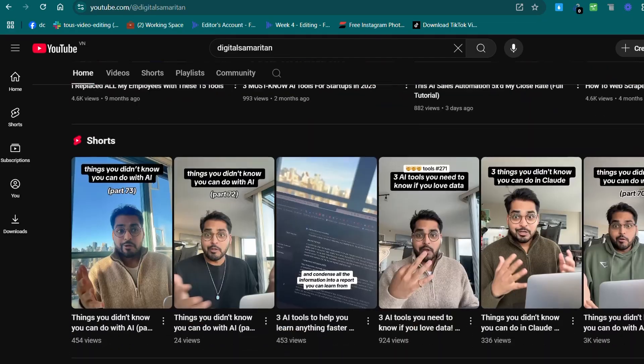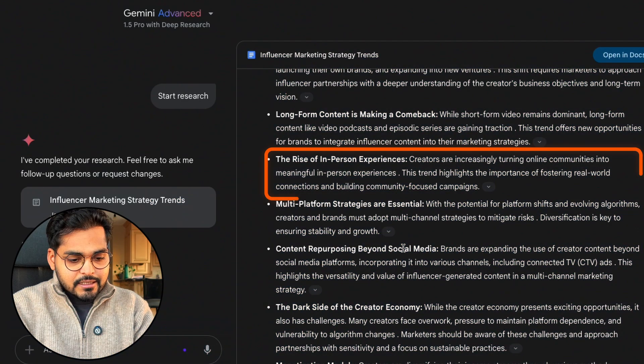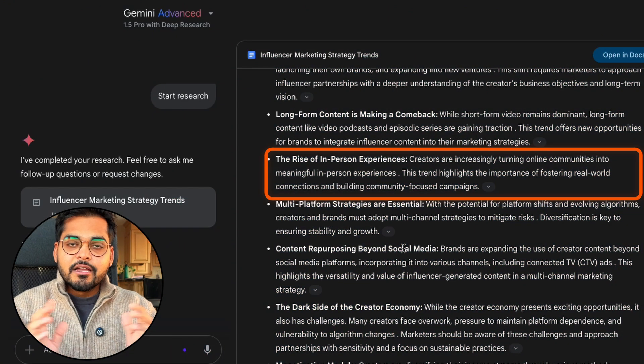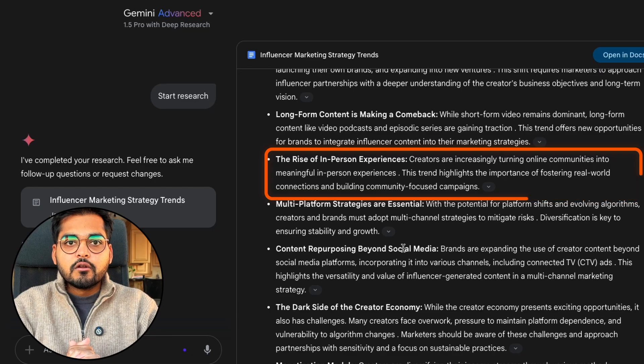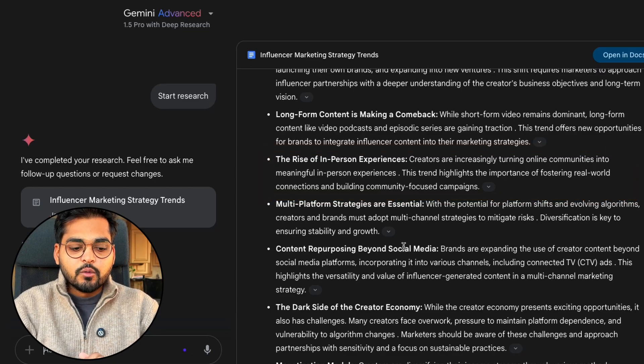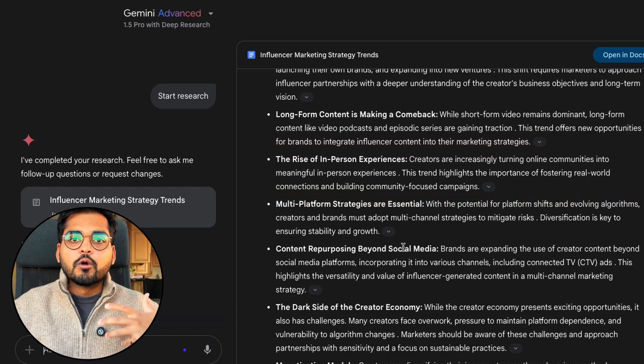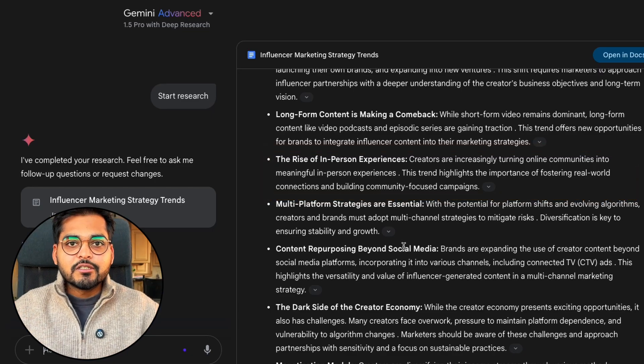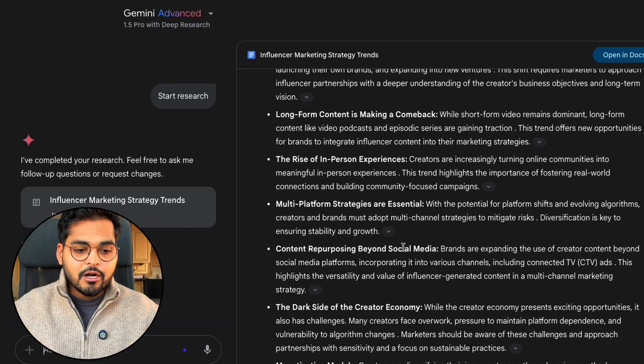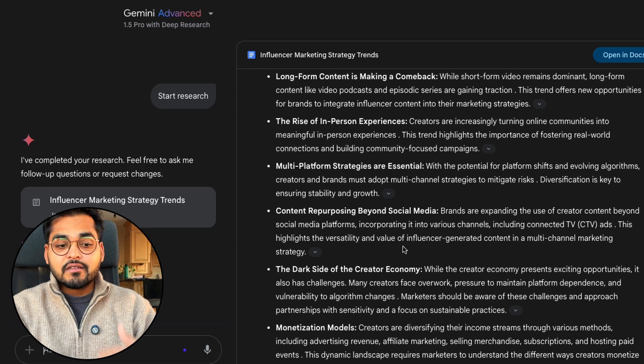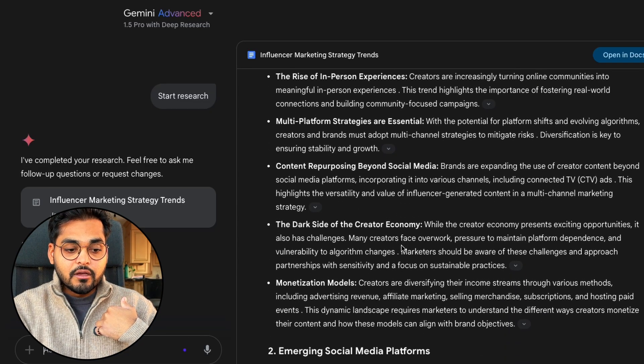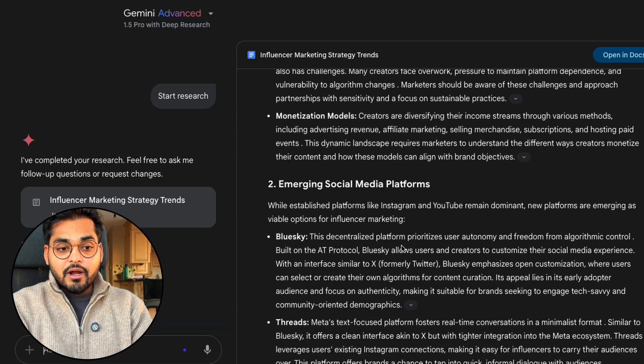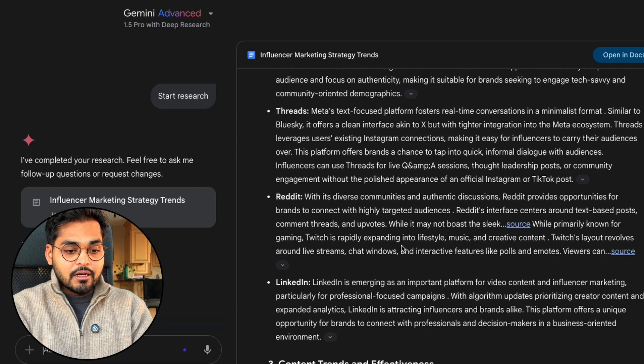It talks about long-form content making a comeback. Again true. You're watching me here. If you've known me from 2020, 2021 on TikTok days, here I am focusing on YouTube now. It says rise in in-person experiences. I agree. I'm focusing a lot on speaking engagements this year because I want to connect with people person to person versus just being in front of the camera. It's hitting these things bang on. I'm pretty impressed with the research.